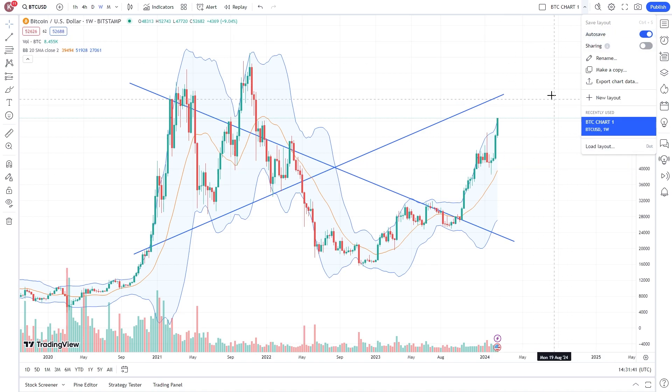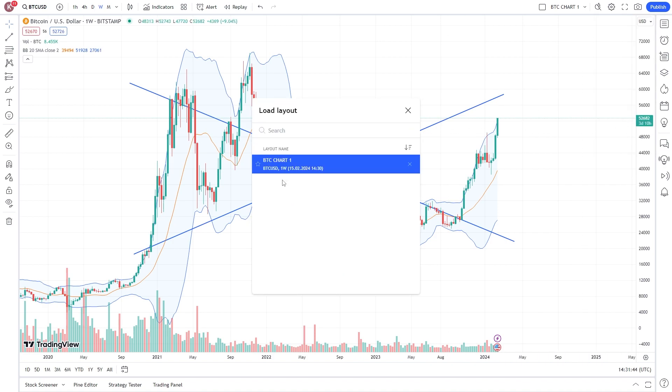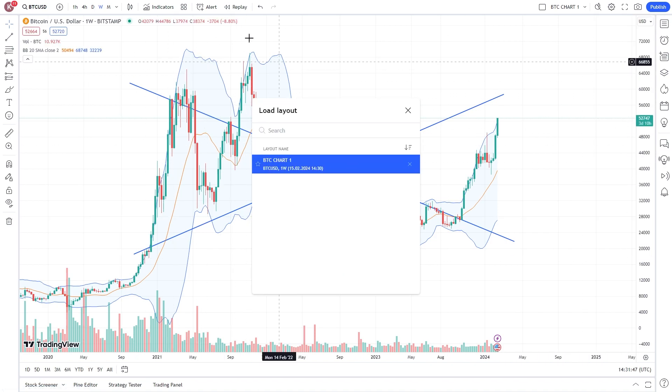If you have multiple layouts, you can come down to the bottom and click 'load layout,' and you can choose which chart you want to see. From there, it will load exactly what we saved.